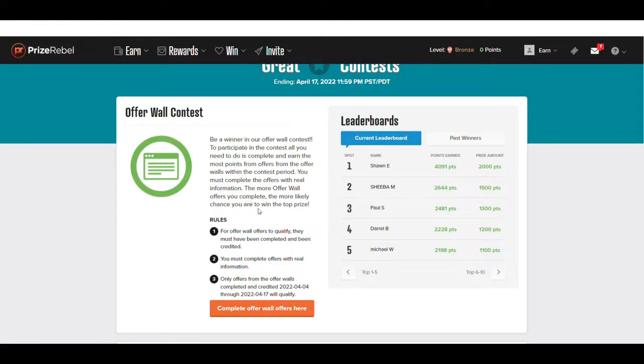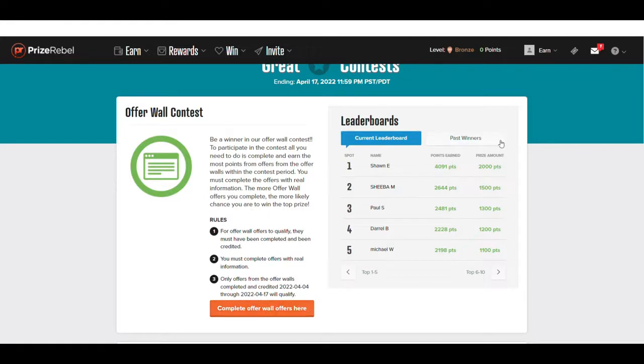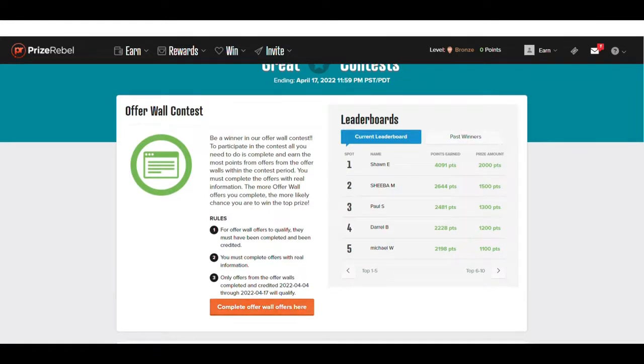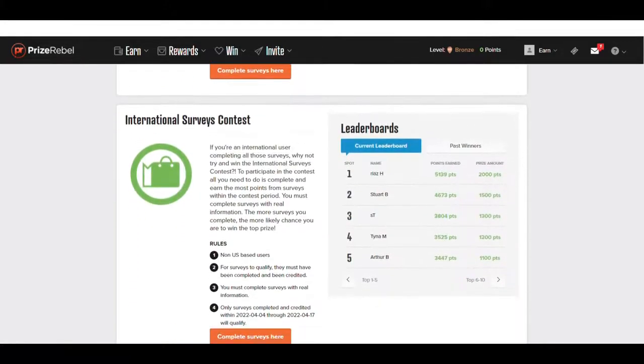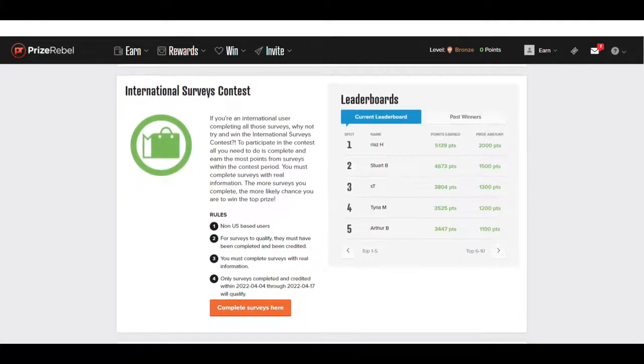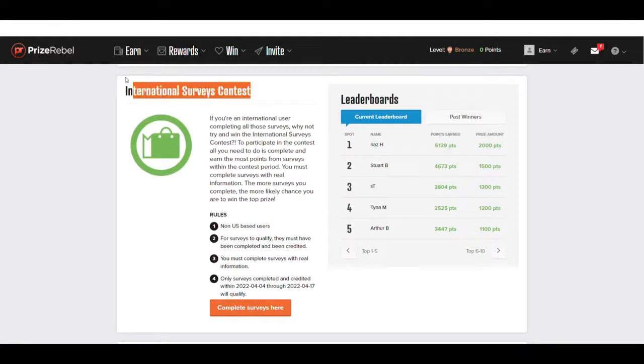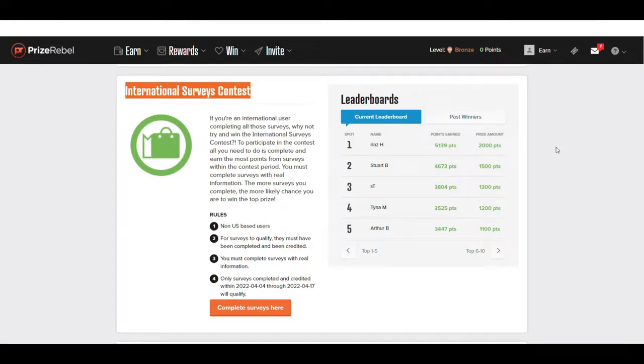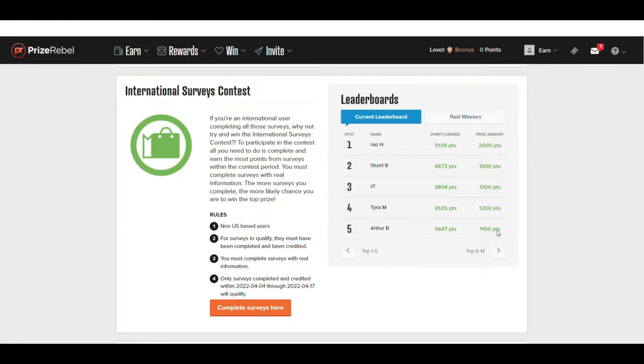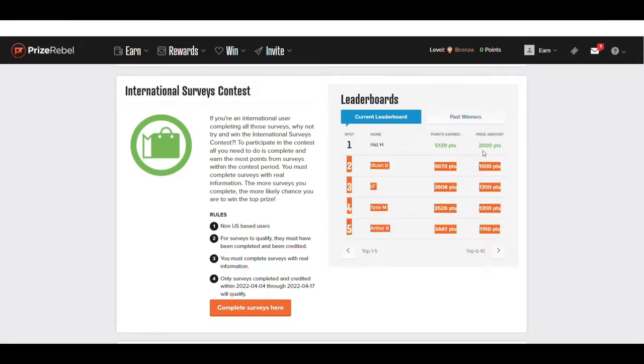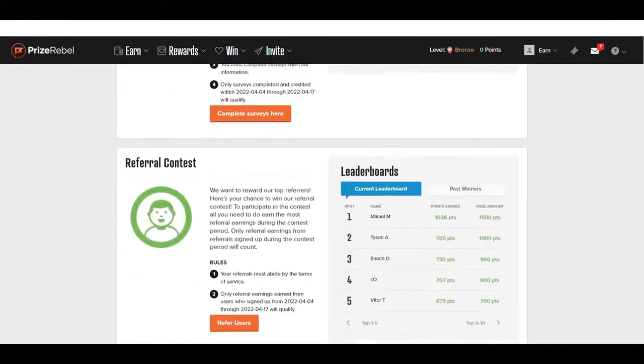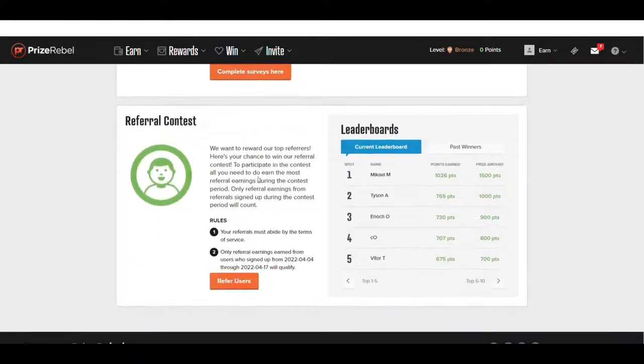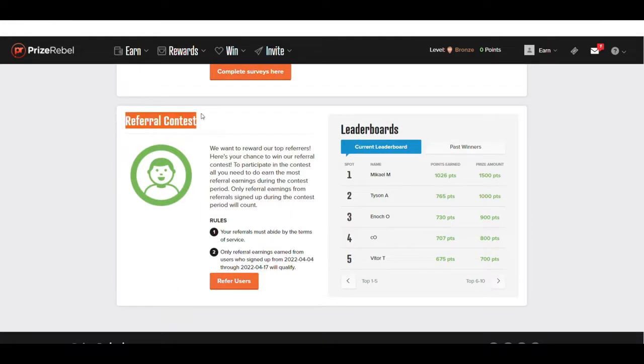They also have US only survey contest. So if you're in the United States, you can also enter this one. Now, if you're international, this is worldwide. You can also enter an additional contest to get an additional thousand points for first place, all the way to fifth place for this amount of points. And then, of course, this referral contest, which I'll show you later on in the video on how to get these points and get other people to do the work for you.